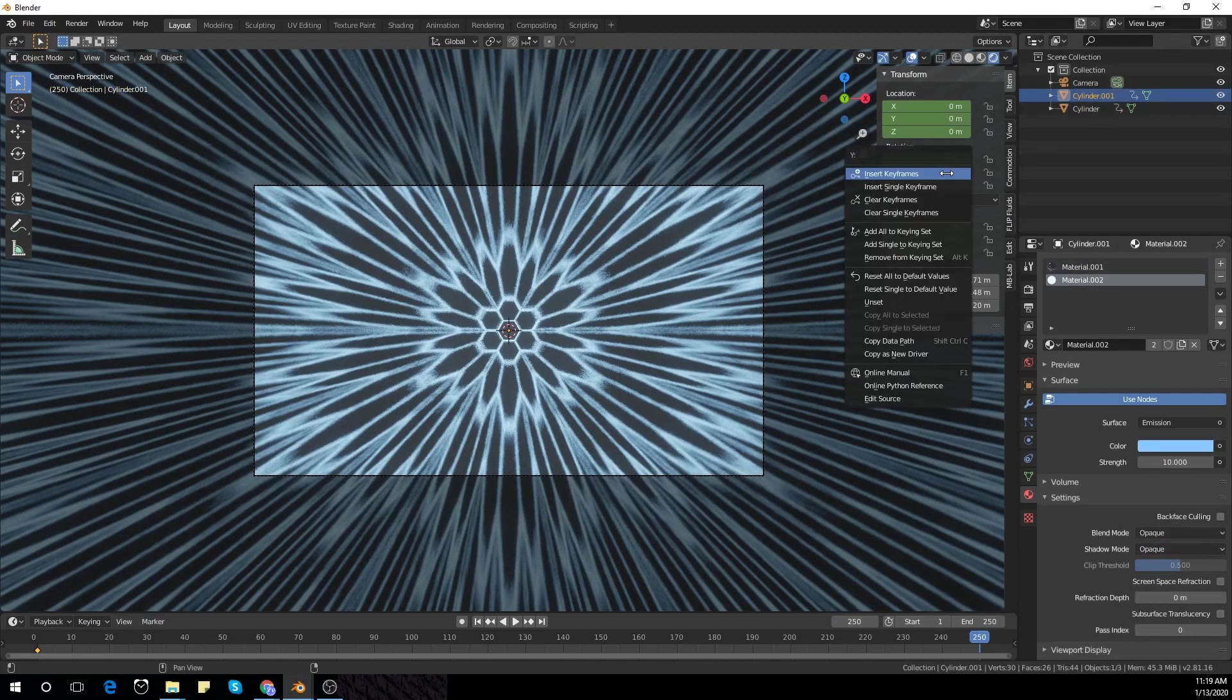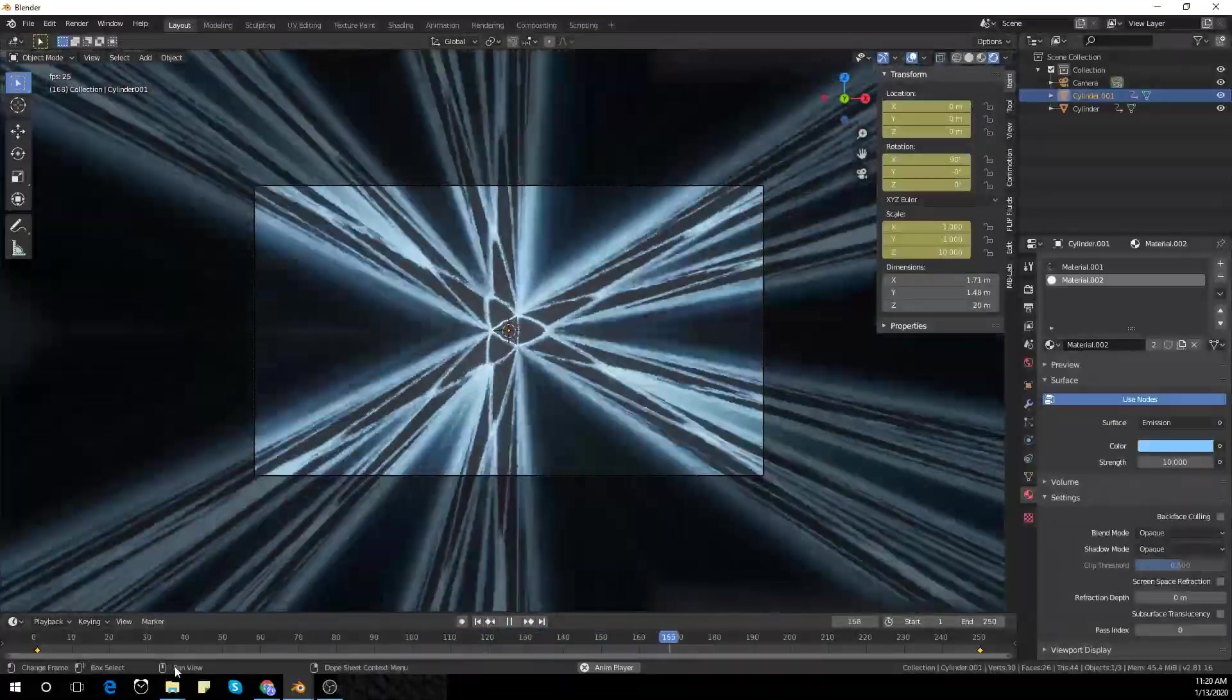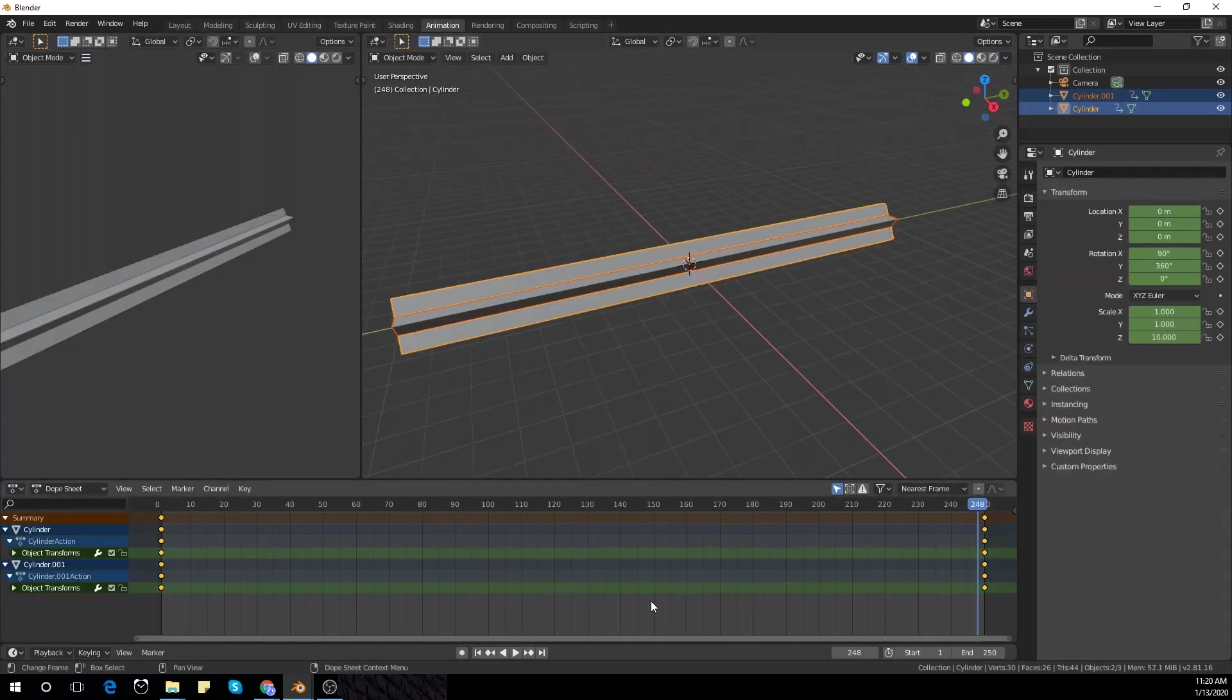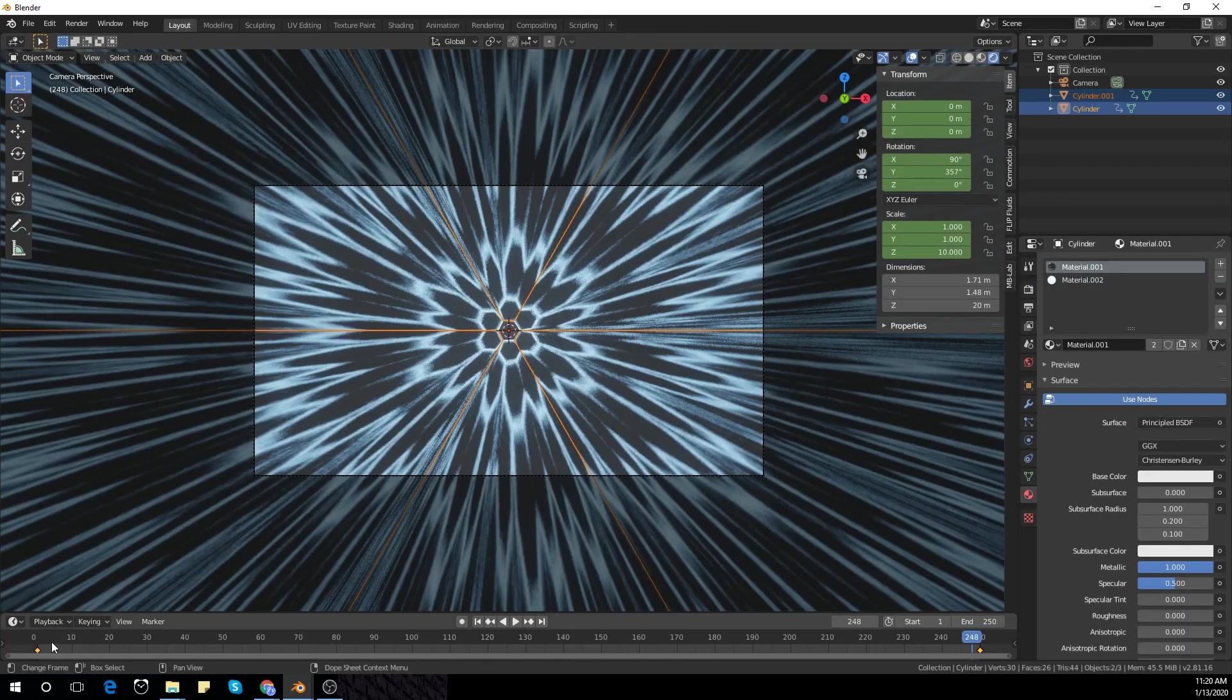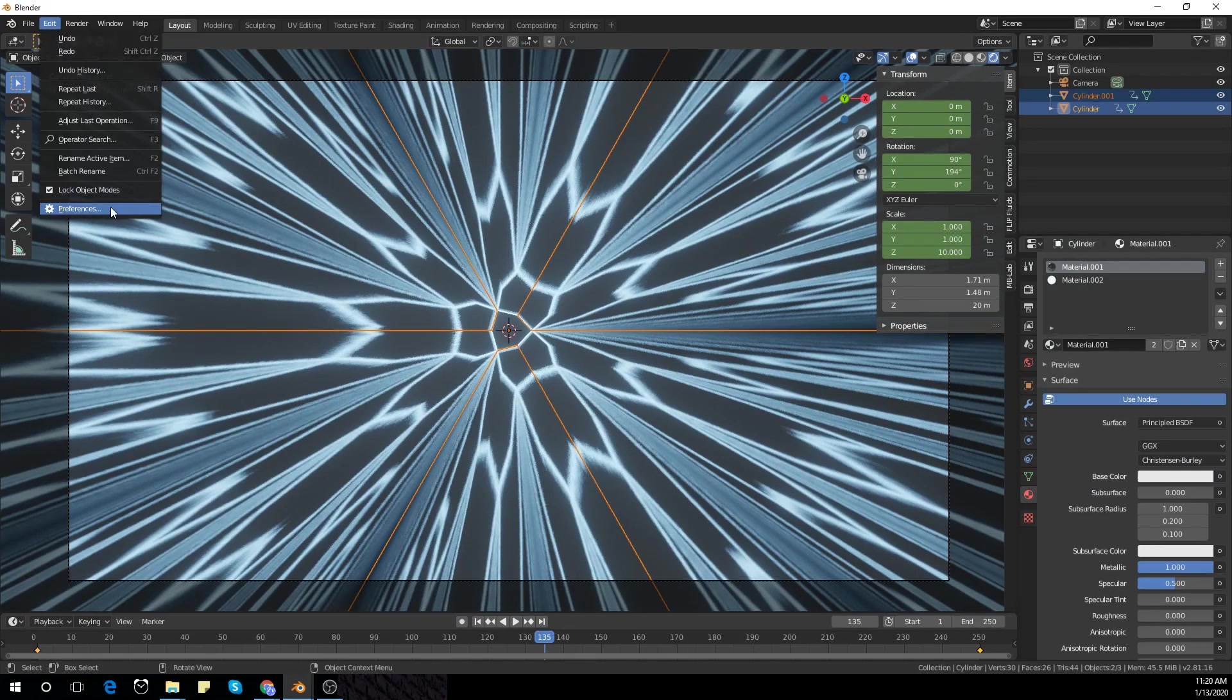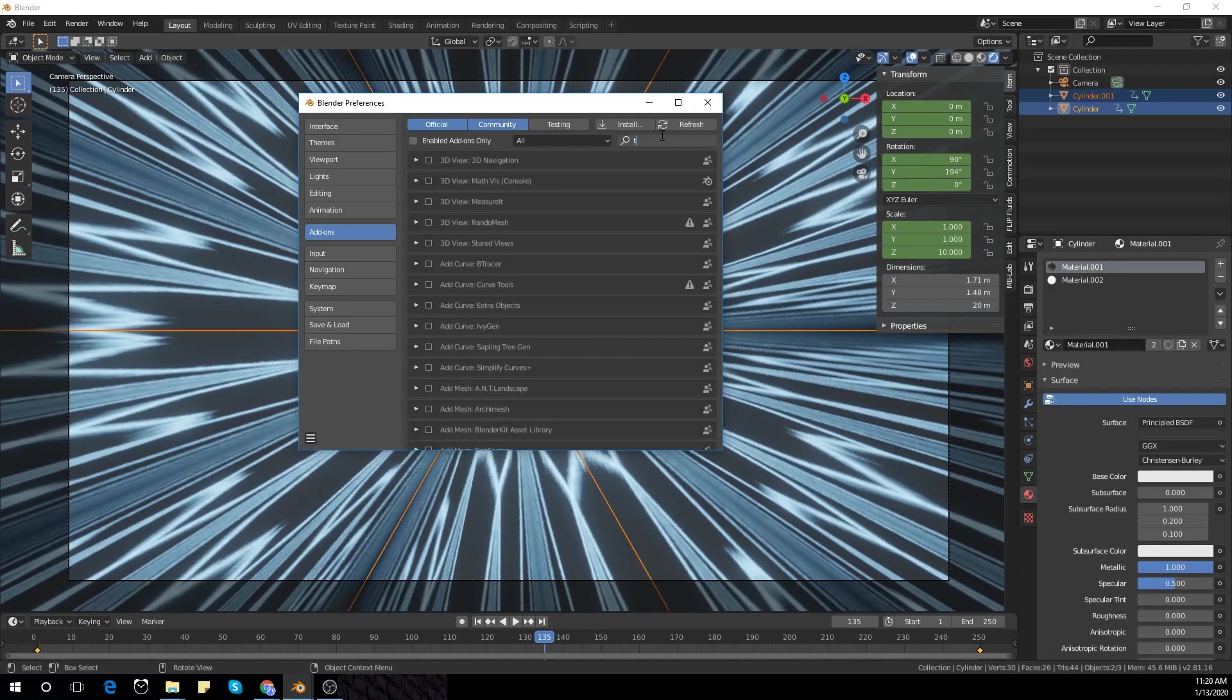The other one is plus 360. Add keyframes and go to the animation panel. Right-click and set interpolation mode to linear. Then go to preferences and search for the tissue mesh add-on.